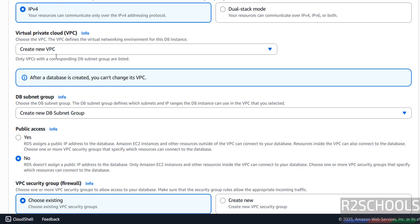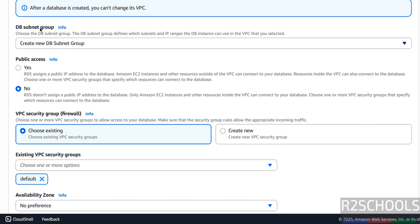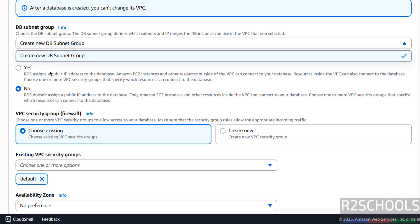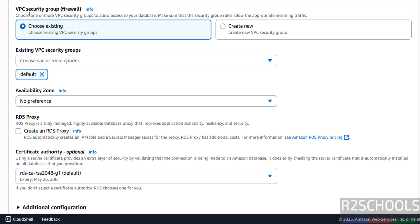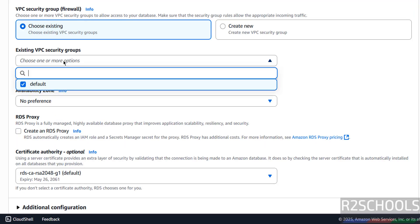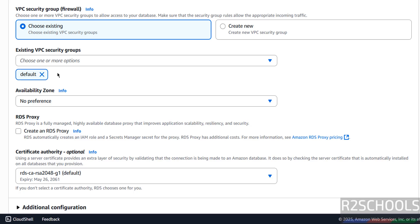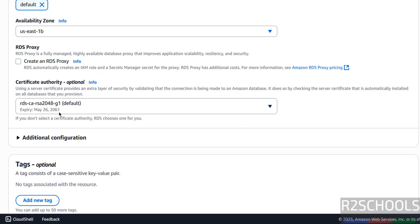It will create a new VPC. Then DB Subnet Group — we don't have anything, so it will create a new DB subnet group. Then Public Access — select Yes. Then Firewall, that is VPC Security Group — we have one default security group, or if you want to create a new one, select that option. I want to go with a new one. Then Availability Zone — I am going with US East 1B.